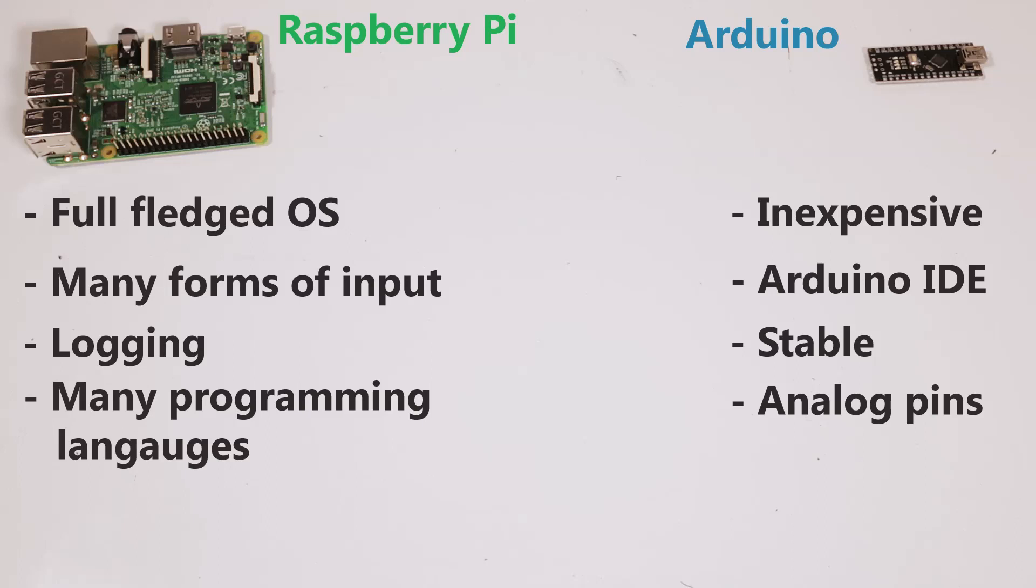And lastly another convenient thing is the analog pins. For example, with one of my exhaust fan projects I'm using simple temperature sensors that just use analog input and output, and this allows me to simply and easily just get the temperature and decide whether to turn a relay on or off.